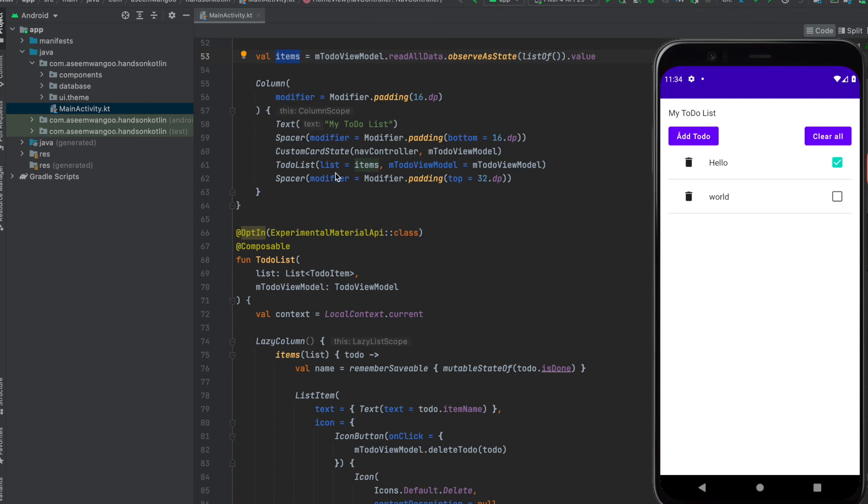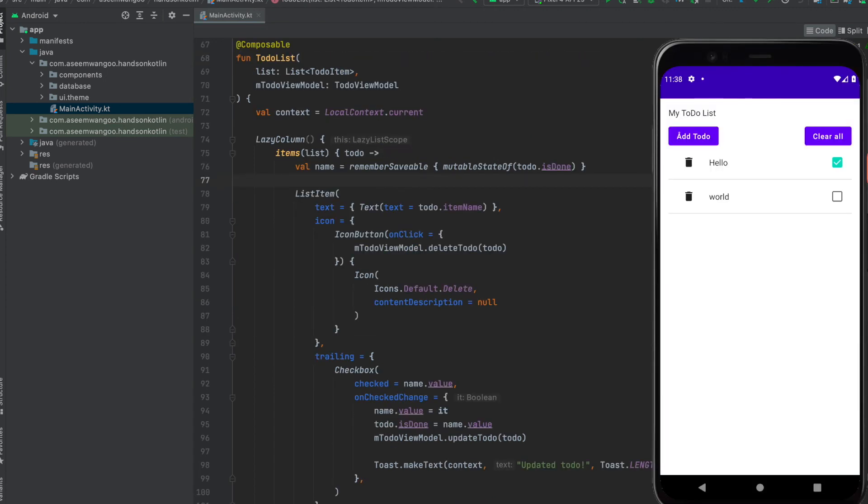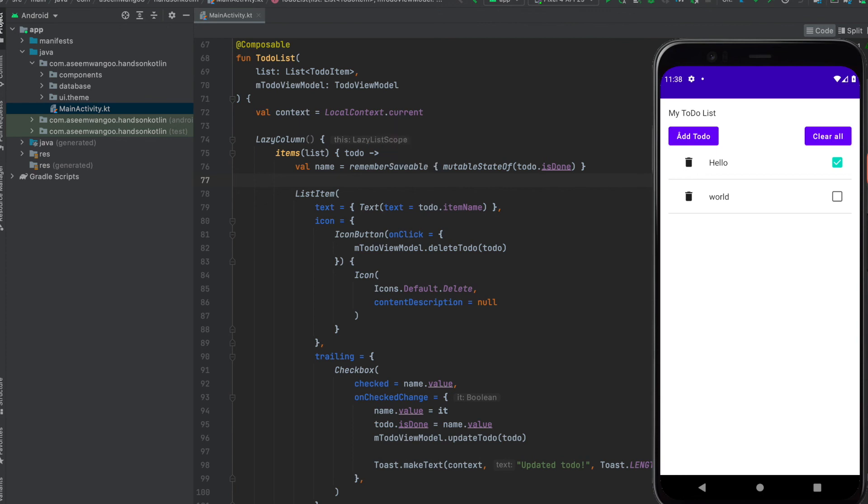ToDoList is a composable which takes in a list of to-do items and the ViewModel. For rendering the list of to-dos, we use LazyColumn which takes in the parameter of the list, and inside the LazyColumn we render it using a list item which comprises of a text, icon, and a trailing checkbox.